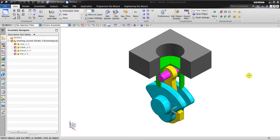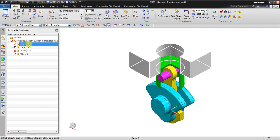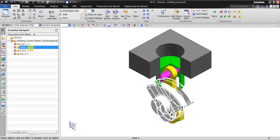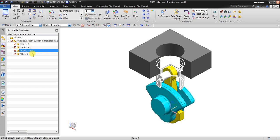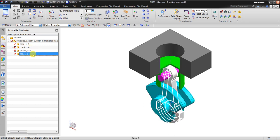Hello, welcome back again to NX tutorial. In this tutorial I would like to show you how to make a motion simulation. Right here I have an assembly - consider this as the engine block. We have the crankshaft, the piston and rod.